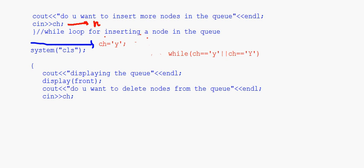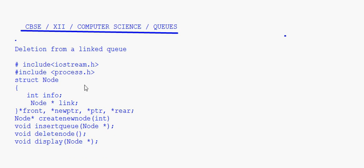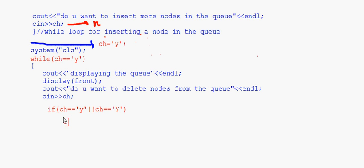So I'll use the while loop here: while choice equals 'y' or 'Y'. With ch already reinitialized to 'y', this will work correctly. If the user enters 'y' when asked 'do you want to delete nodes from the queue?', we call the delete node function — no parameters need to be passed. So just call delete node like this, and now we'll write that function.